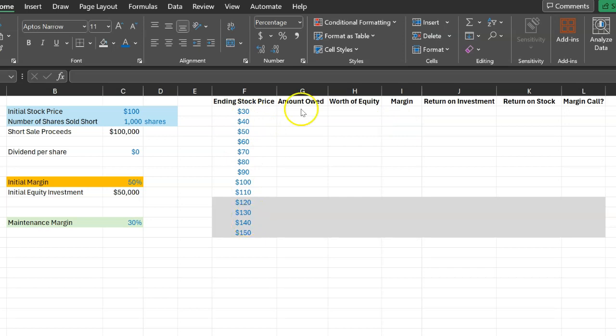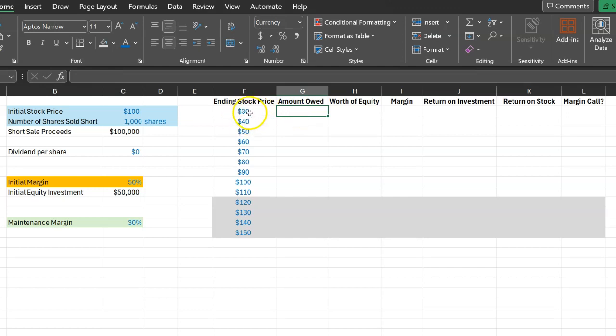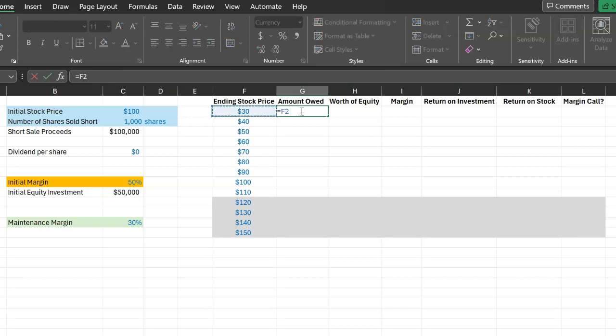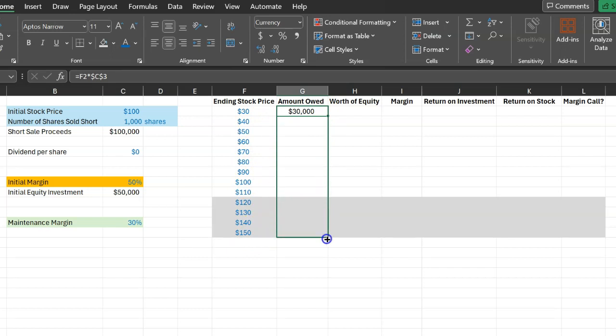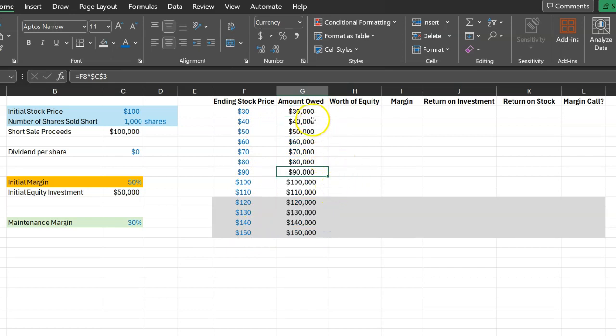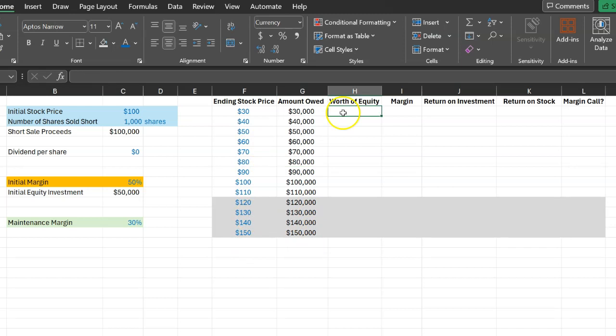So as an example let's suppose by the end of the year that the price of the stock is $30. And now you have to return the 1,000 shares that you borrowed from your broker. If I ask you how much is the dollar amount not the shares but the dollar amount is that you owe to your broker technically it's simply 30 times the 1,000 shares that you owe to your broker. And as you can probably see this dollar amount is going to be different depending on what the year end price is. And so I can copy this formula and paste it through and through to show you how much you will owe to your broker at the end of one year depending on what the year end price is.